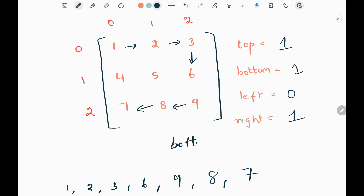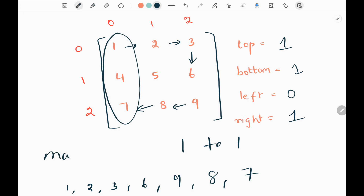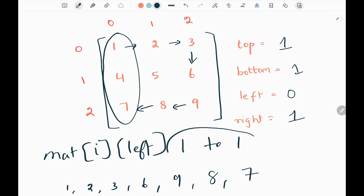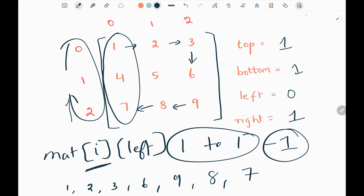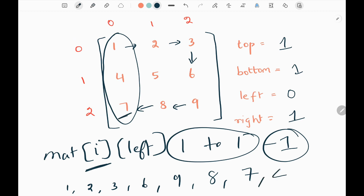Now we move upwards, looping from bottom to top (1 to 1), keeping the leftmost column constant. The loop decreases since we're moving backwards through the rows. Since we've already printed 7, we print 4. We should not repeat 1; we need to move rightward again from 4. We write a while loop to repeat all these operations until all values in the matrix are printed.